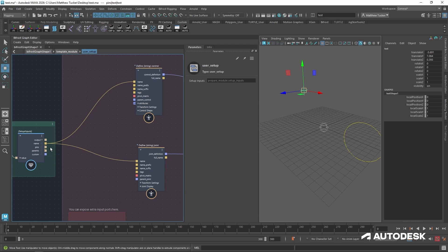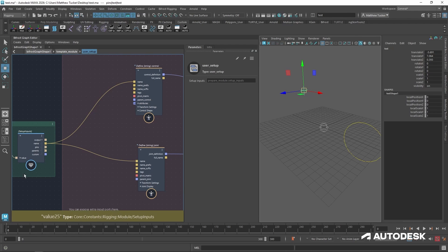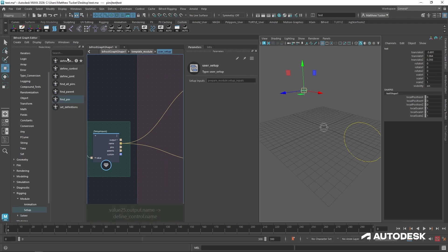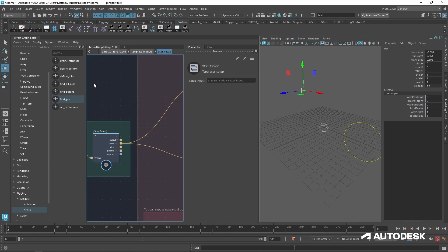Let's go back into our user setup area. We can see there is a pins output and the setup inputs compound. Let's take advantage of that by going to windows, node library, and seeing there is two pins we might want to use. Find all pins and find pin. Find all pins is for multiple pins and find pin is just for a singular pin.